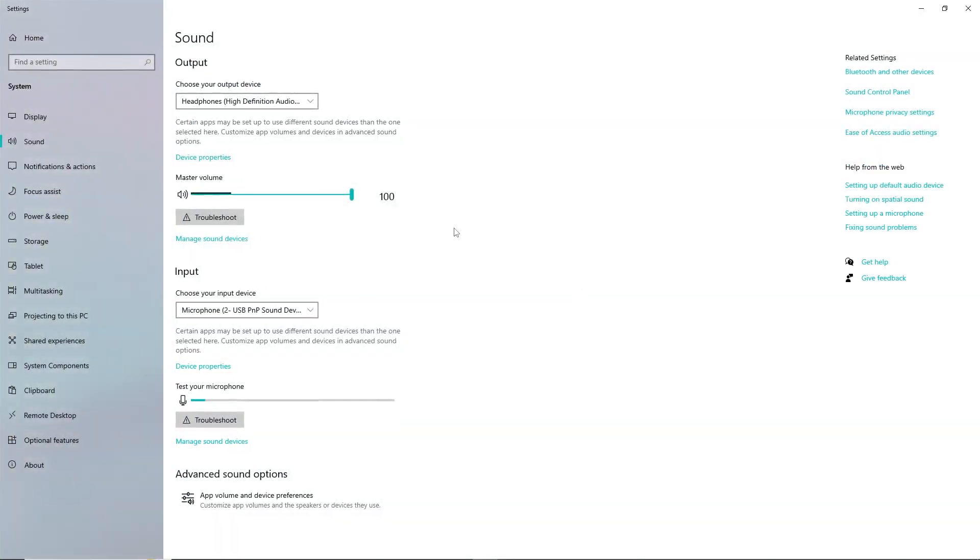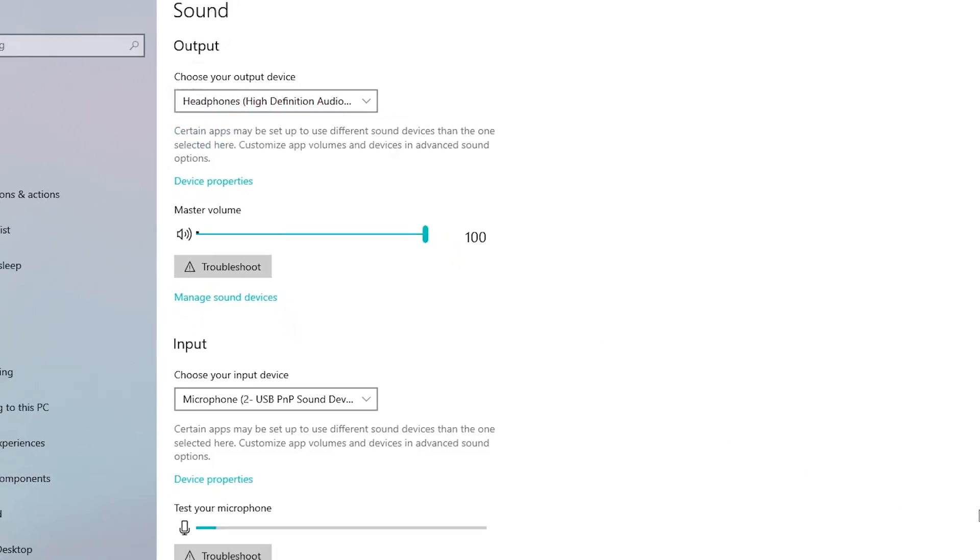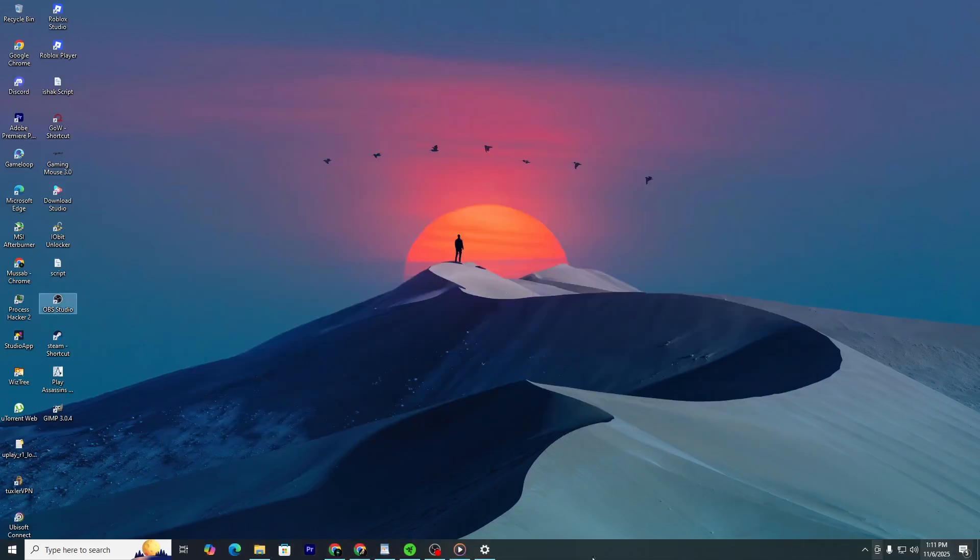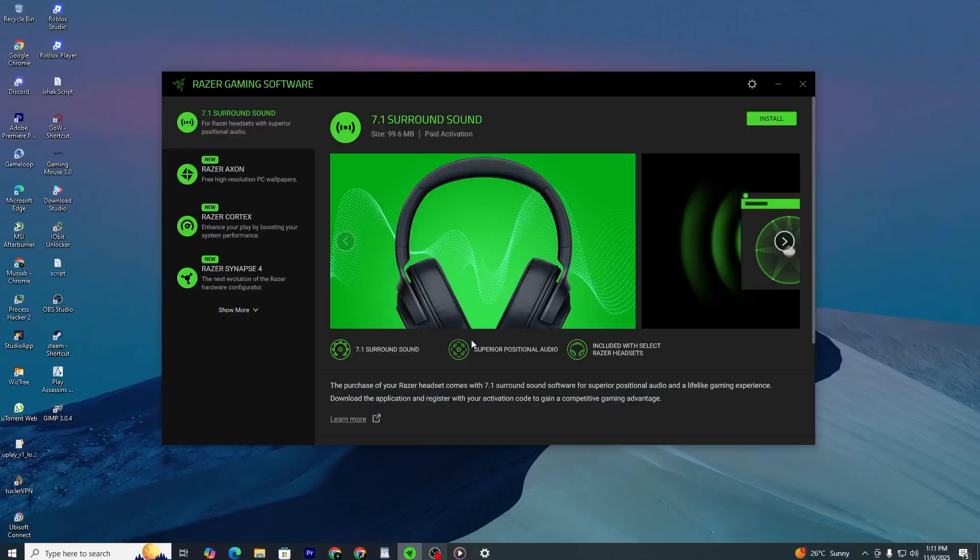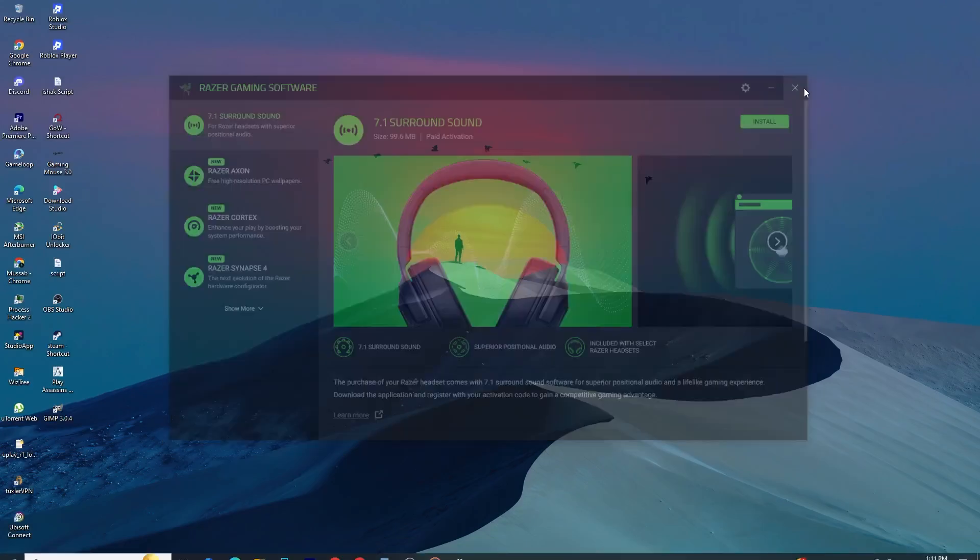Look for the output section. In the list of audio devices, make sure you select the Razer headset as your default output device. Now test your audio. If you still do not hear proper surround sound, then the next step is to remove and reinstall the software.